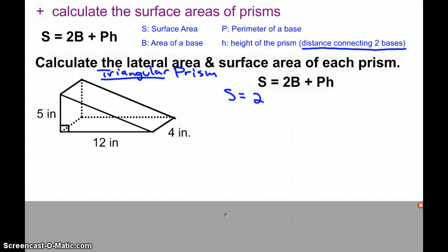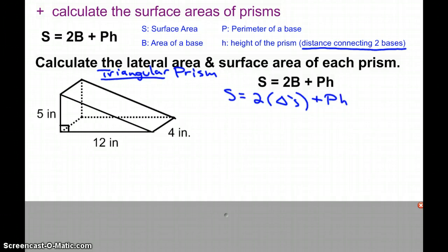...we're really finding two triangles — the base is a triangle — and then the perimeter of that triangle times the height will allow us to find the rectangular areas.